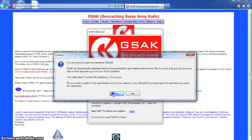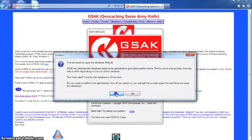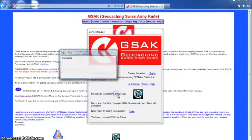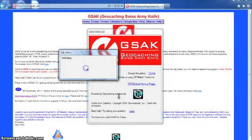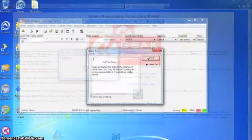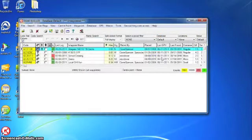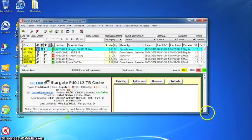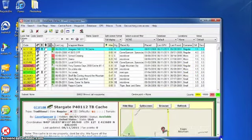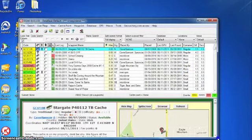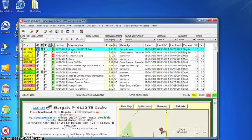GSAC says to detect this database needs to be optimized to get better performance. This is a once-only process but may take a while so I'm going to hit yes. I'm going to hit okay. Oh, and look I've used this before, so it already has my pocket queries that I've installed myself.